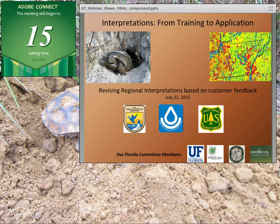Well, hello everyone, and welcome to today's National Soil Survey Center webinar. My name is Sean McVeigh, National Training Coordinator for the Soil Finance Division and host for today's webinar, Interpretations from Training to Application.